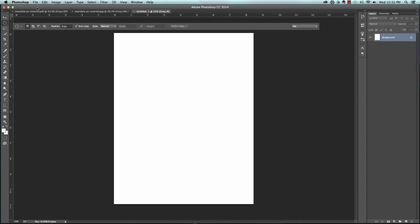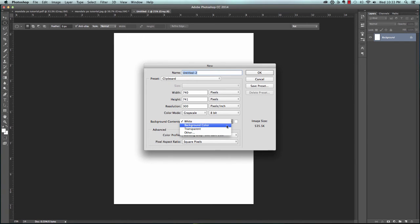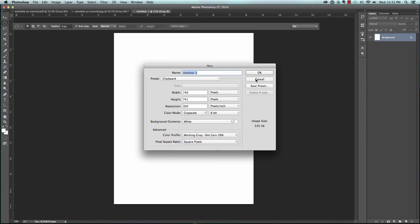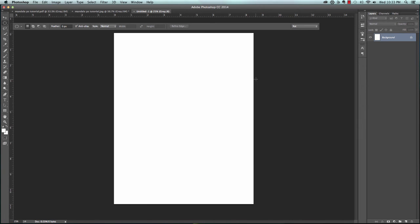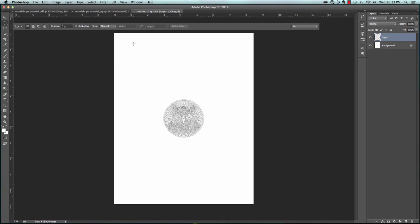You can change the background contents, make it any color you want, make it transparent. We're just going to put white because that would be perfect for us. We're going to cancel because we don't need to create anything different. We're going to go up to Edit and paste what we just saved. It looks like we can fit more than one on there.